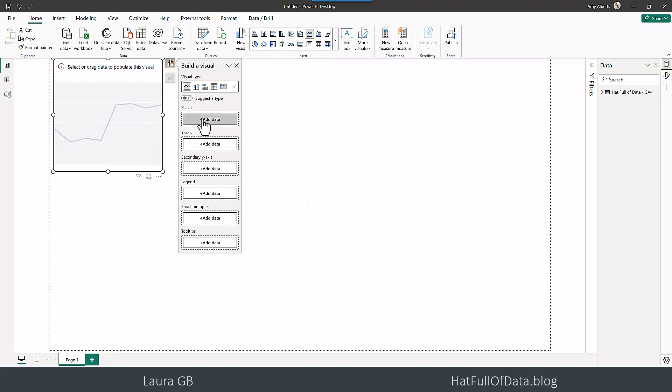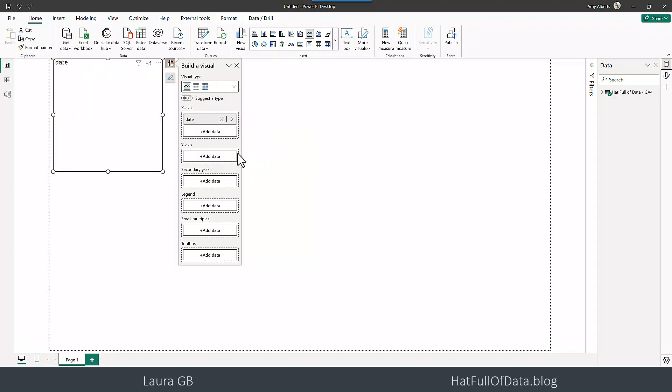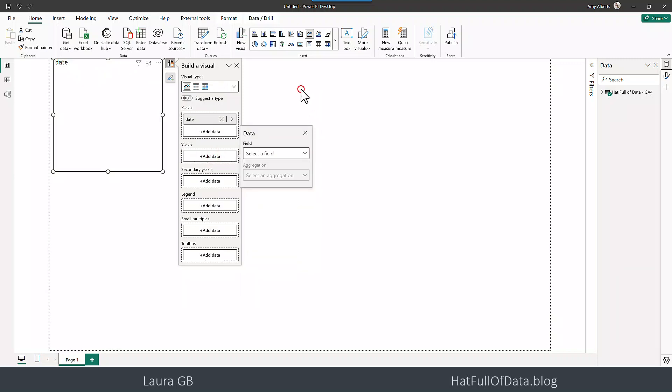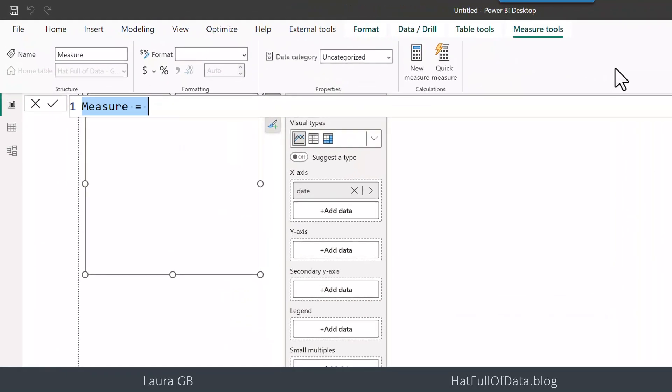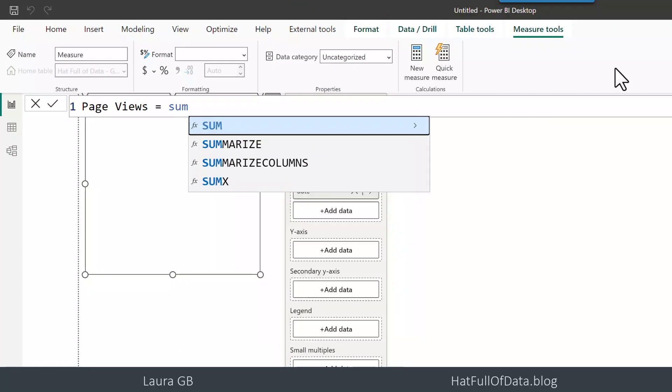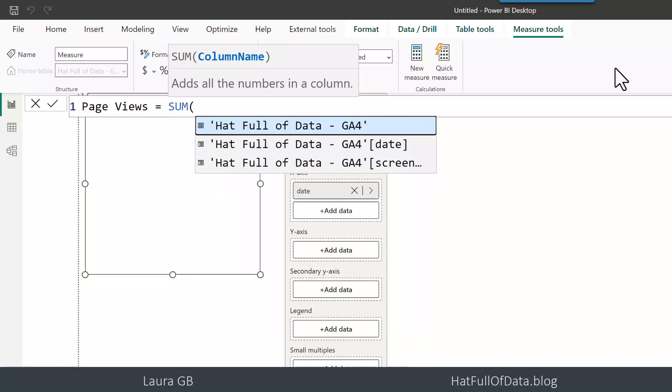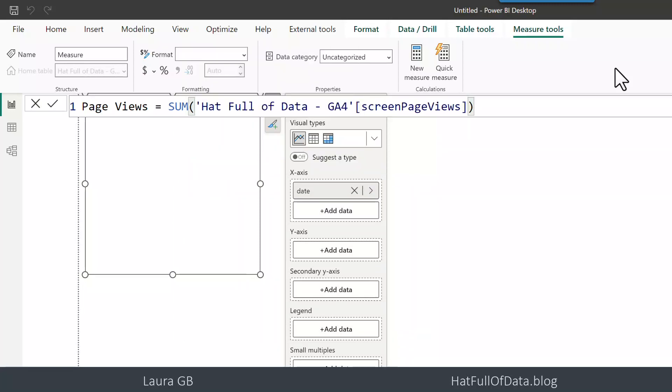On my x-axis I am going to put the date, y-axis we could just go and put in that value or we could behave and let's just write ourselves a quick measure and I'm going to call this page views and it's going to equal the sum of my page views column.